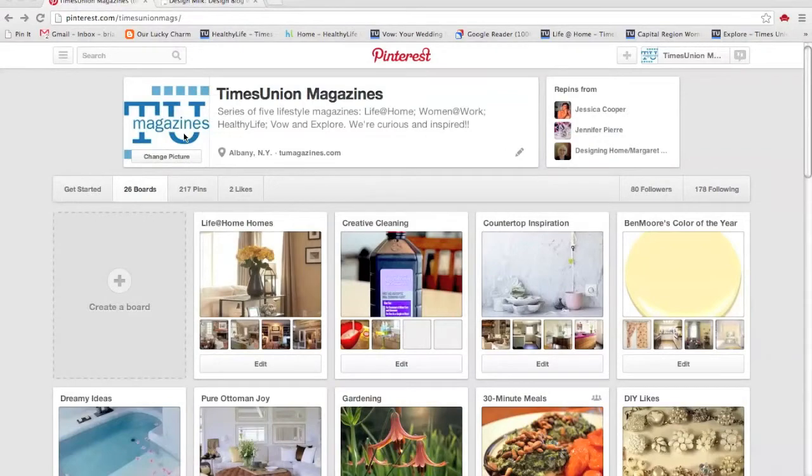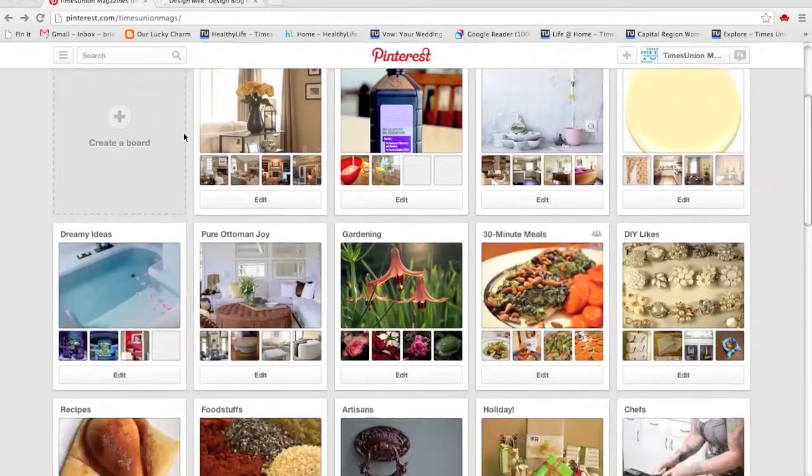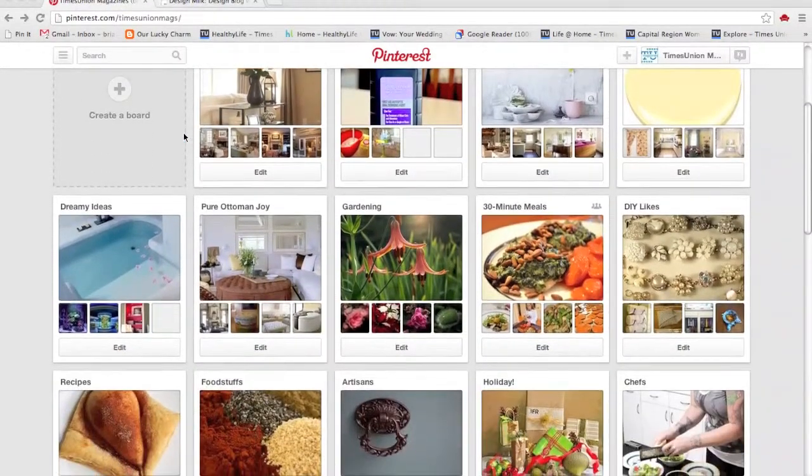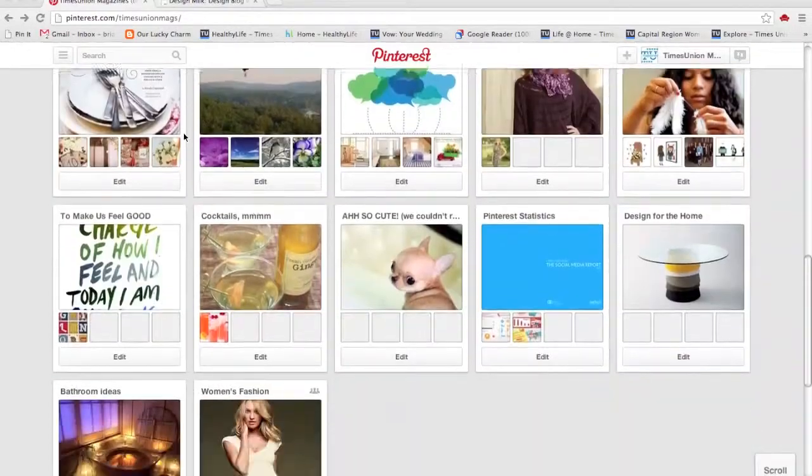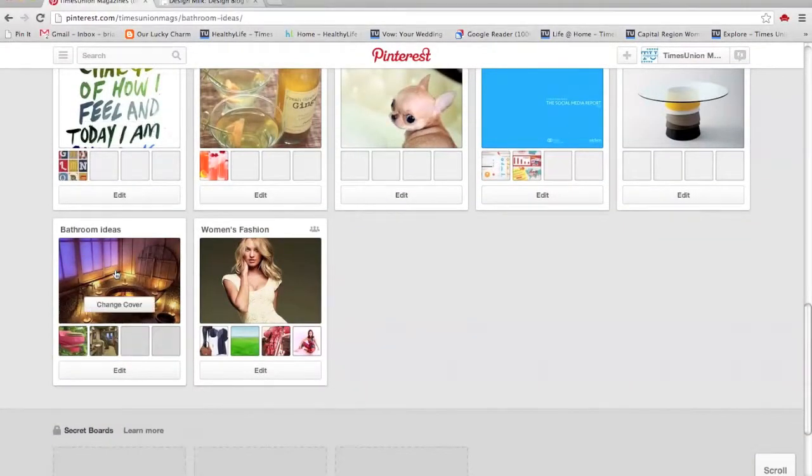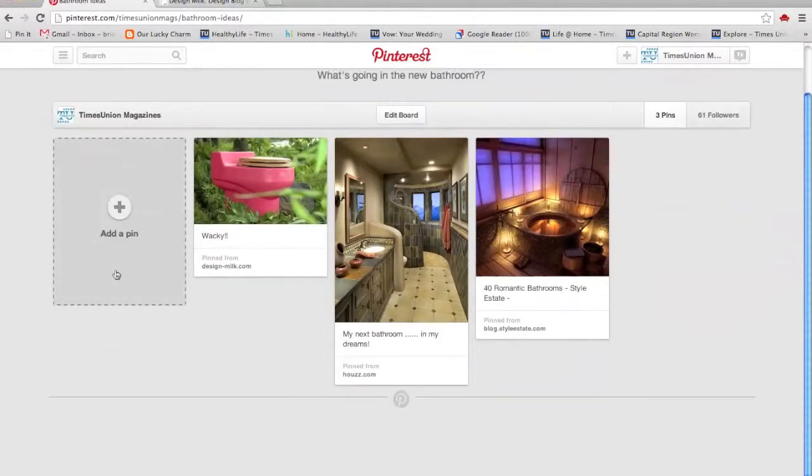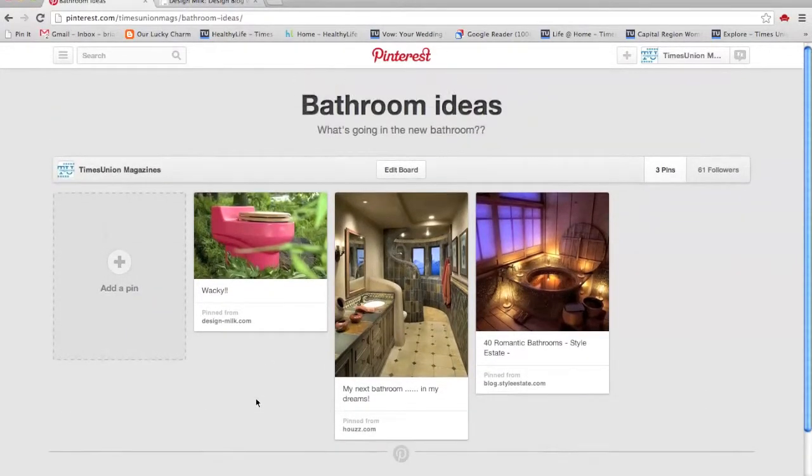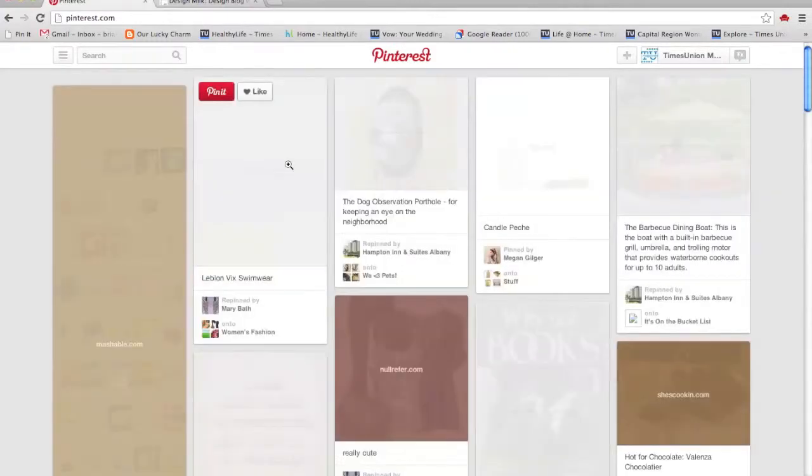And that's pretty much all you need to know. I've come back to our homepage here, our profile page, where you can see everything we've done. Bathroom ideas with everything we've pinned. And you keep adding and adding from there. And I hope you find what you're looking for. Thanks for listening.